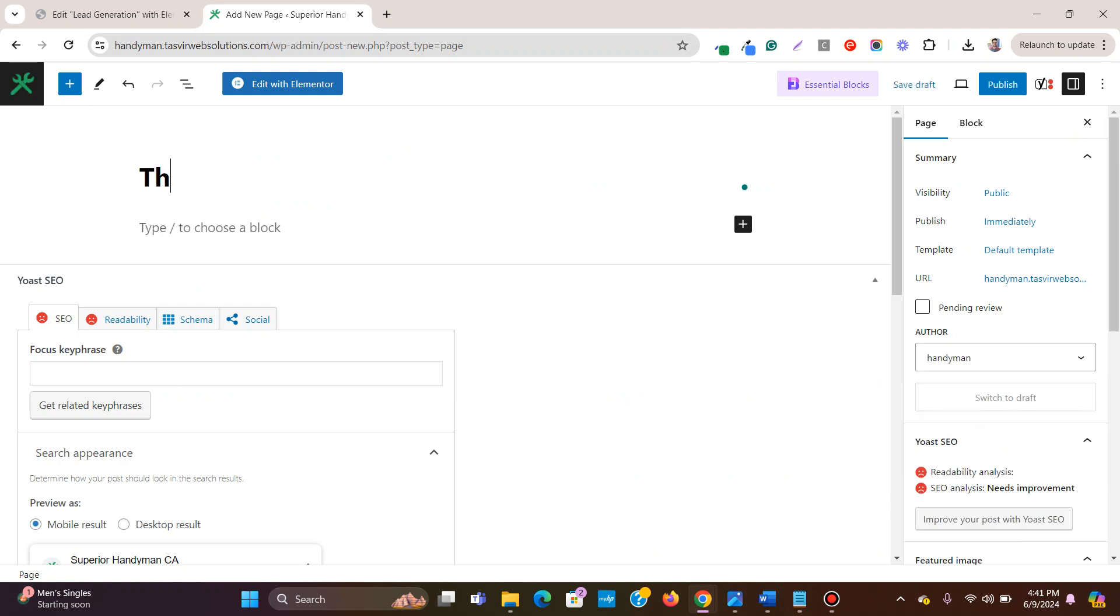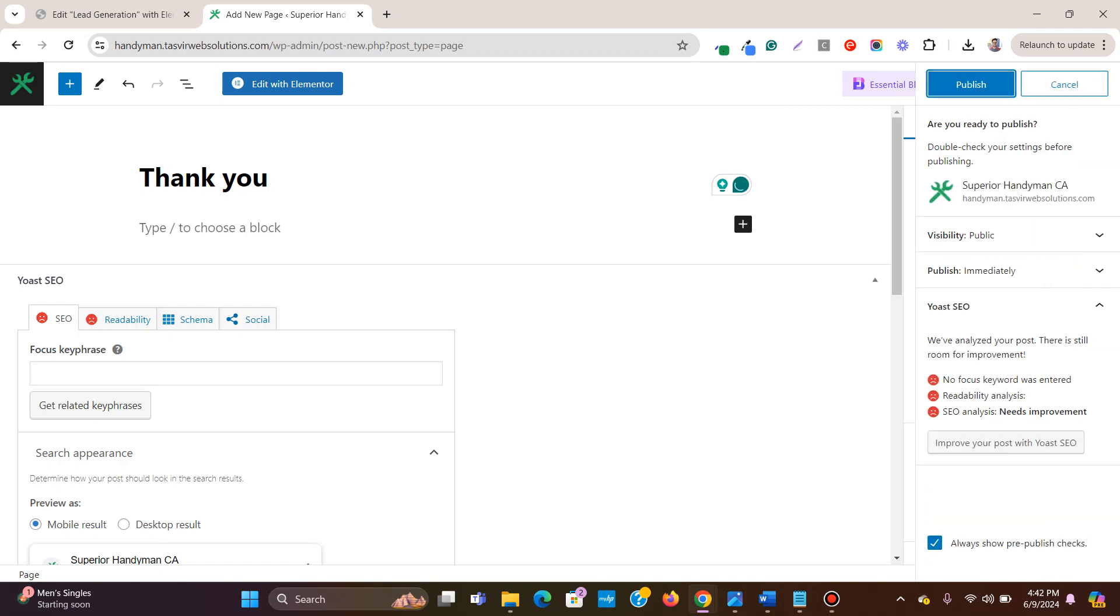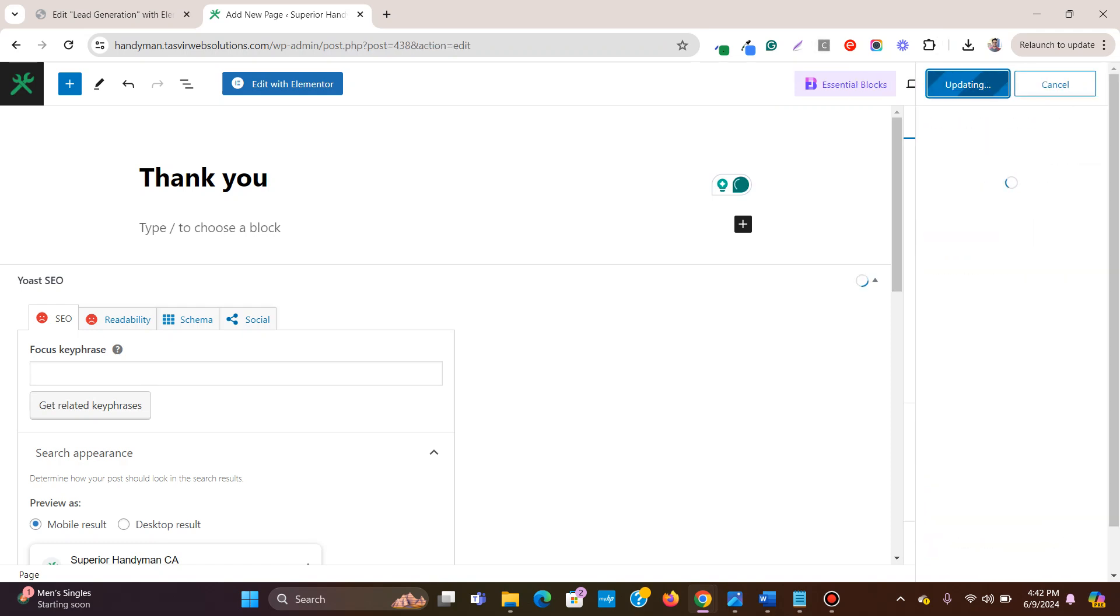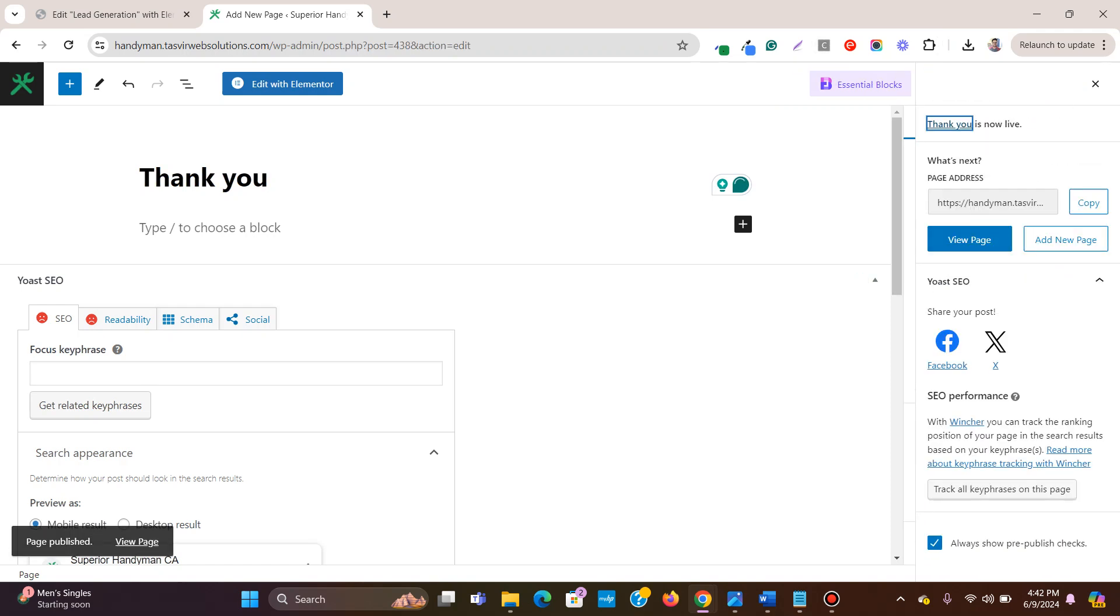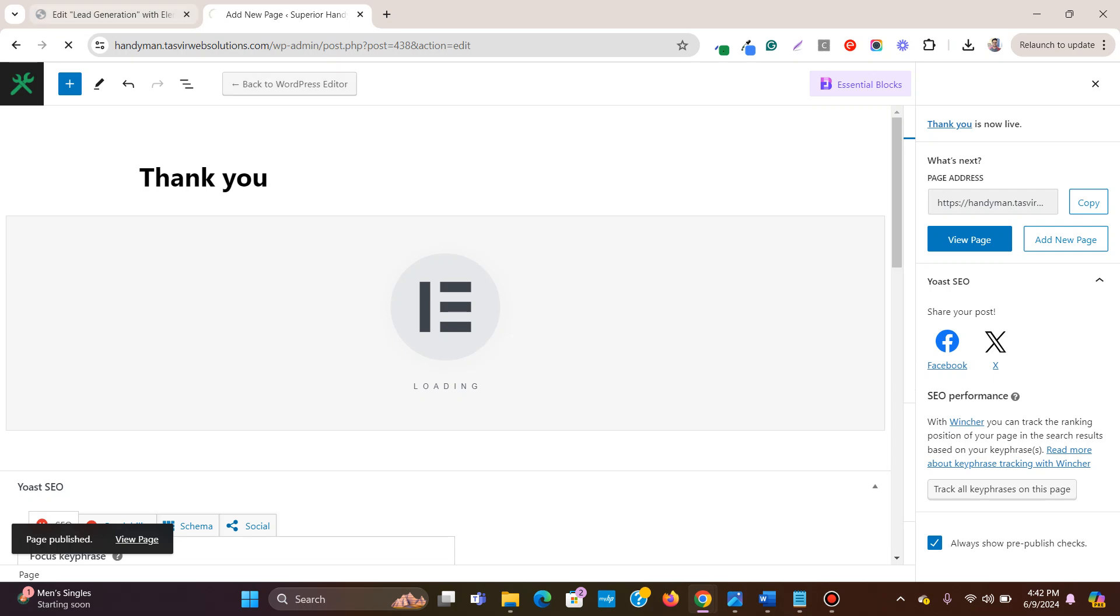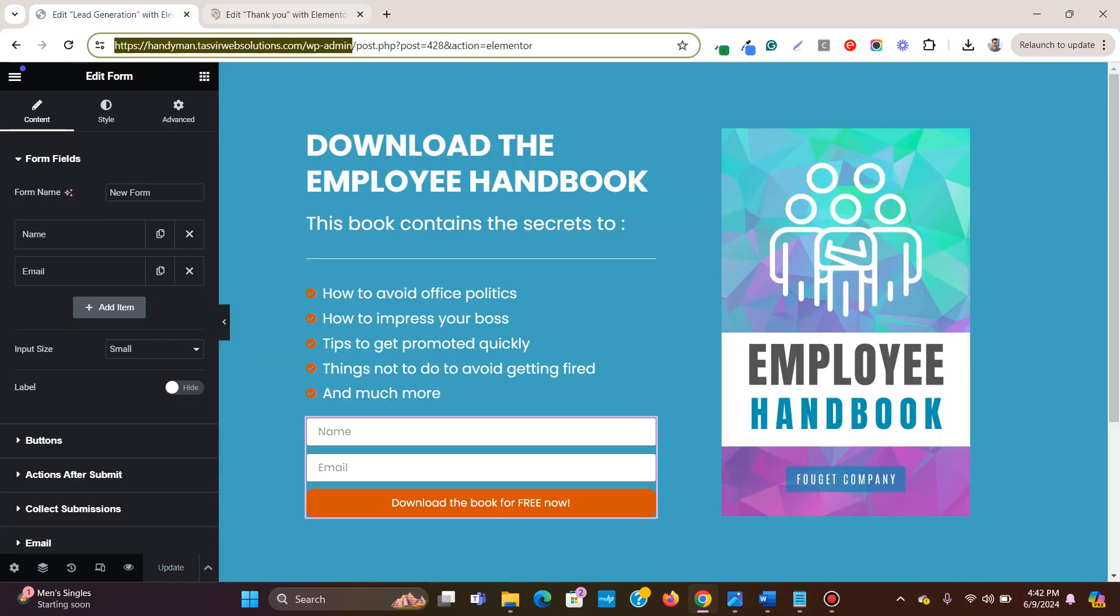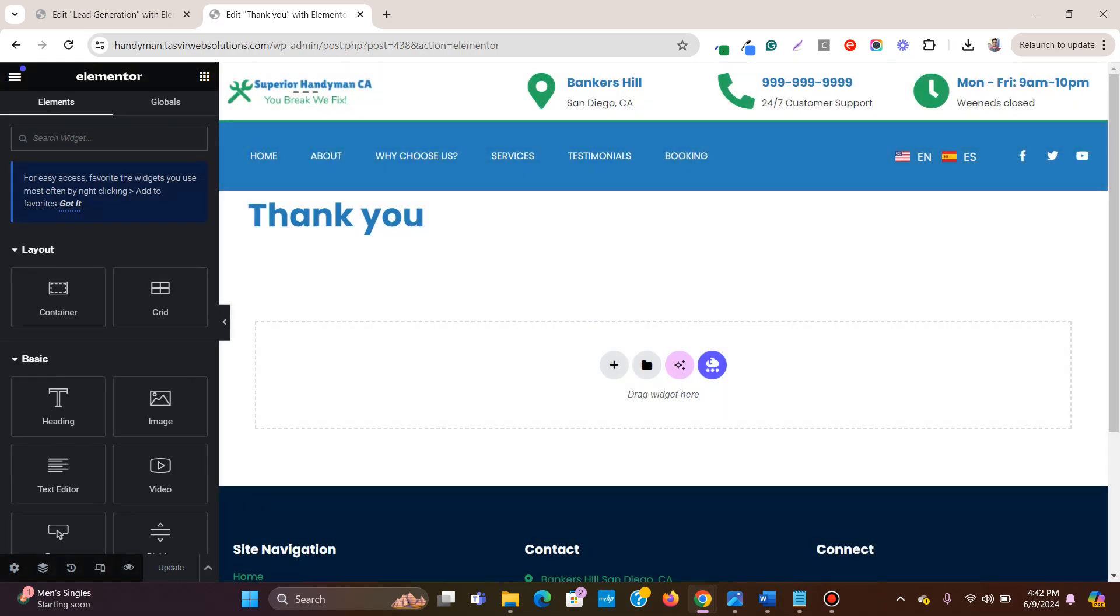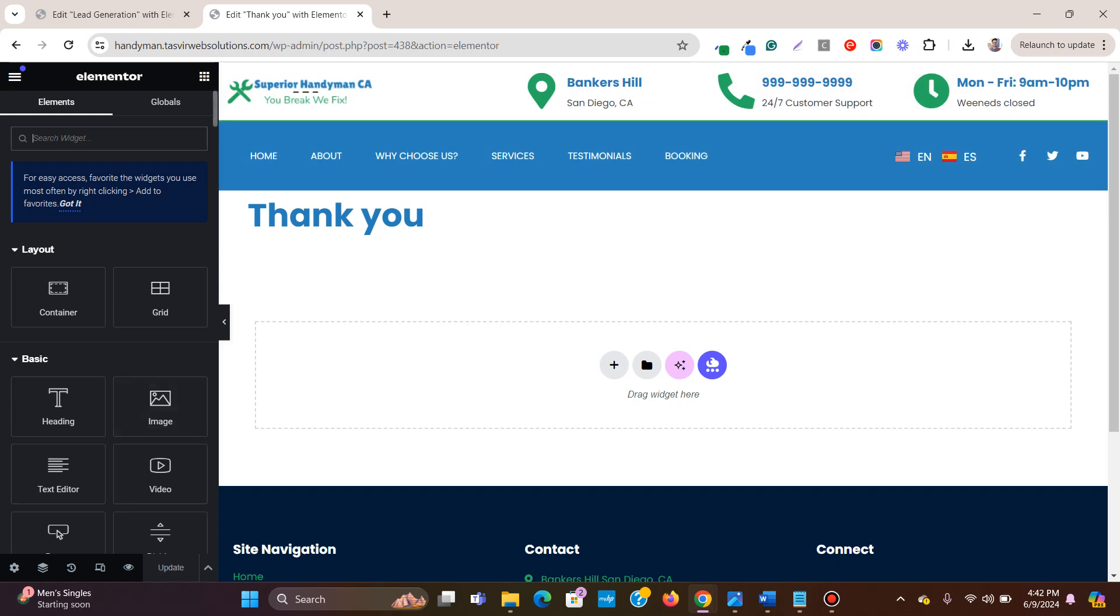So we'll call it thank you. Publish the page. Now edit with Elementor. Great. So now for the thank you page, let's just remove everything, this header and footer.